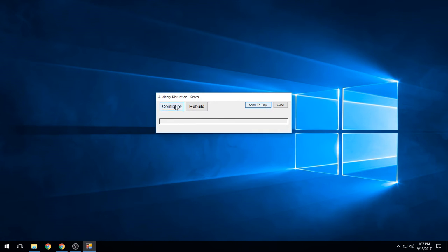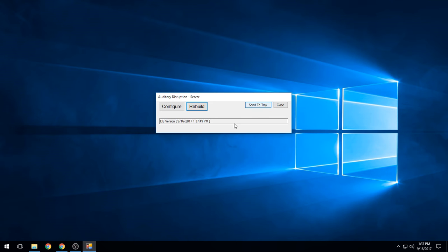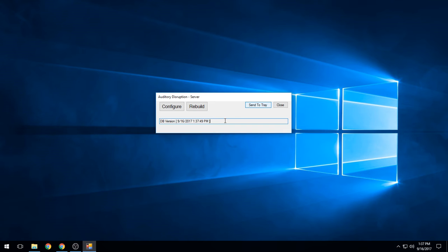When you save it, it saves the configuration, and when you rebuild, it will scan all of your files. It has the database version here at the end so that it's updated. That's it, everything works the same.